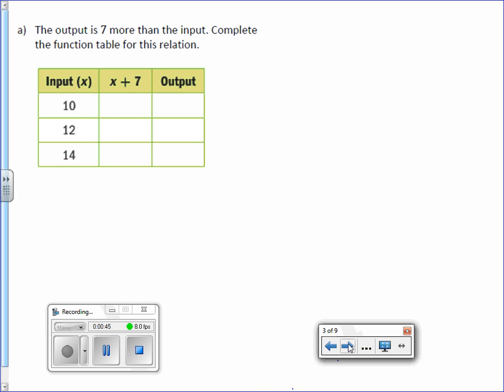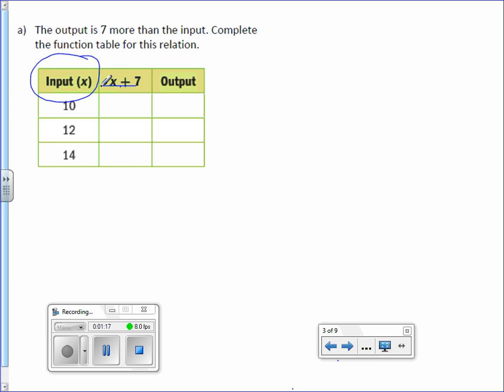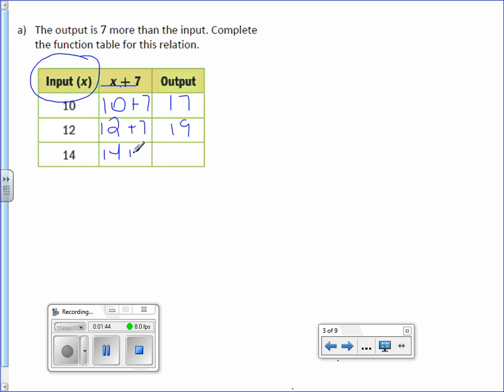Let's take a look at letter A. The output is 7 more than the input. Complete the function table for this relation. If you notice, the input has an x next to it, which means those input values represent x values. And if you look right here, x plus 7 is your function rule. And the last column is where our output values go. So all we have to do here is we take our input values, for example 10, and we plug it in for x. So 10 plus 7 is 17. And we do it again. We plug in 12 for x. 12 plus 7 is 19. And lastly, we plug in 14. 14 plus 7 is 21.